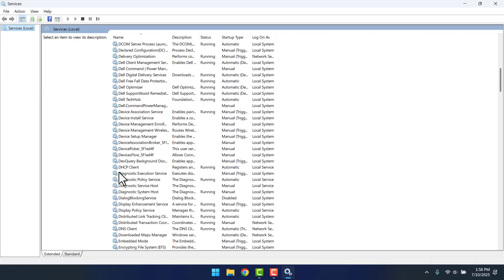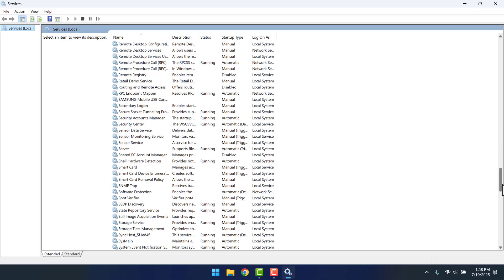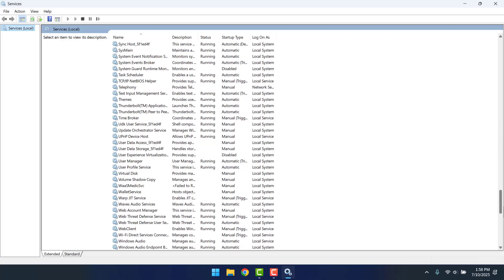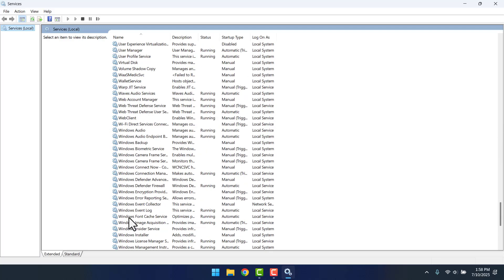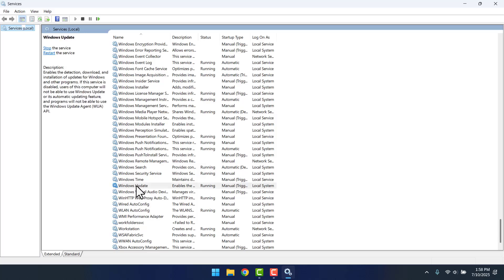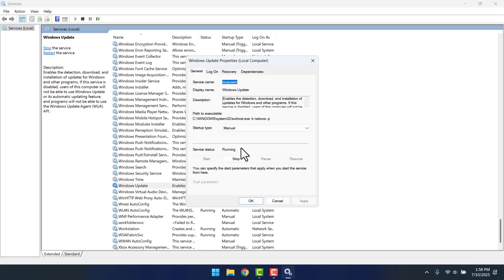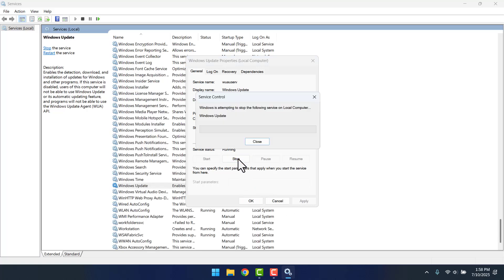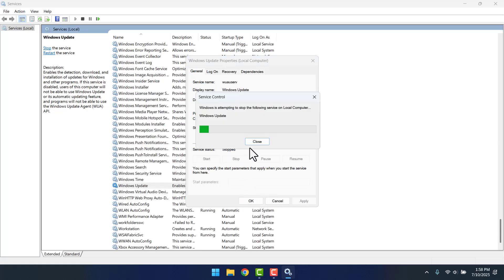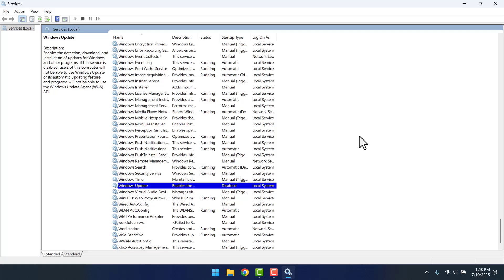Then you want to scroll down until you get to Windows, you want to look for Windows Update. Right-click on it and then click Properties. Here, where it says Startup Type, you want to select Disable. Then you click on Apply. You should also click this Stop button if it's not stopped here.